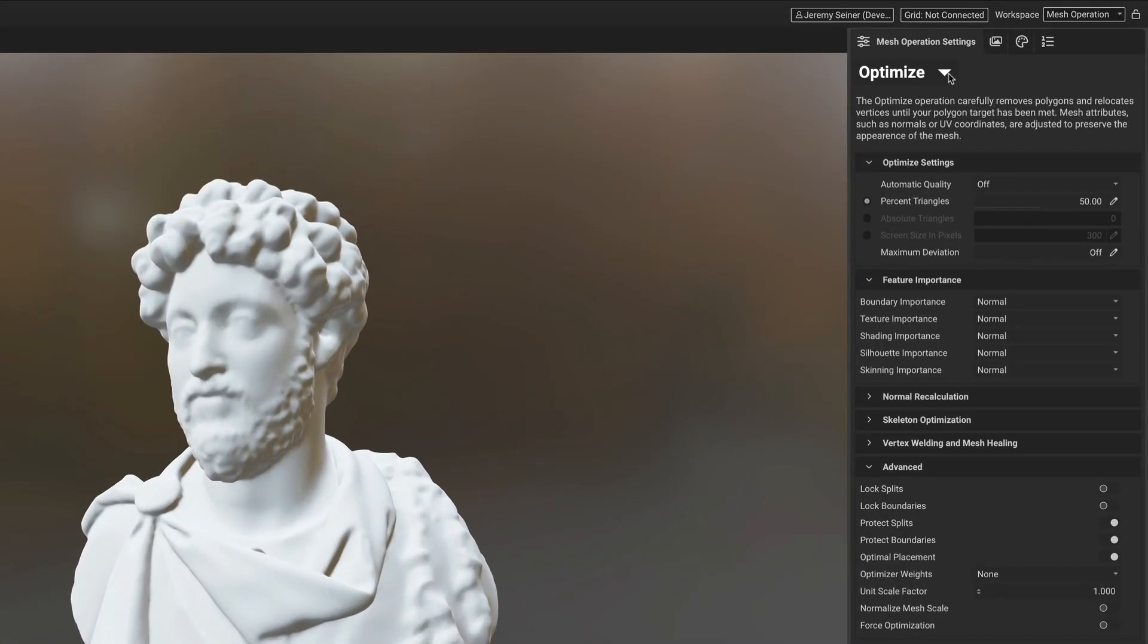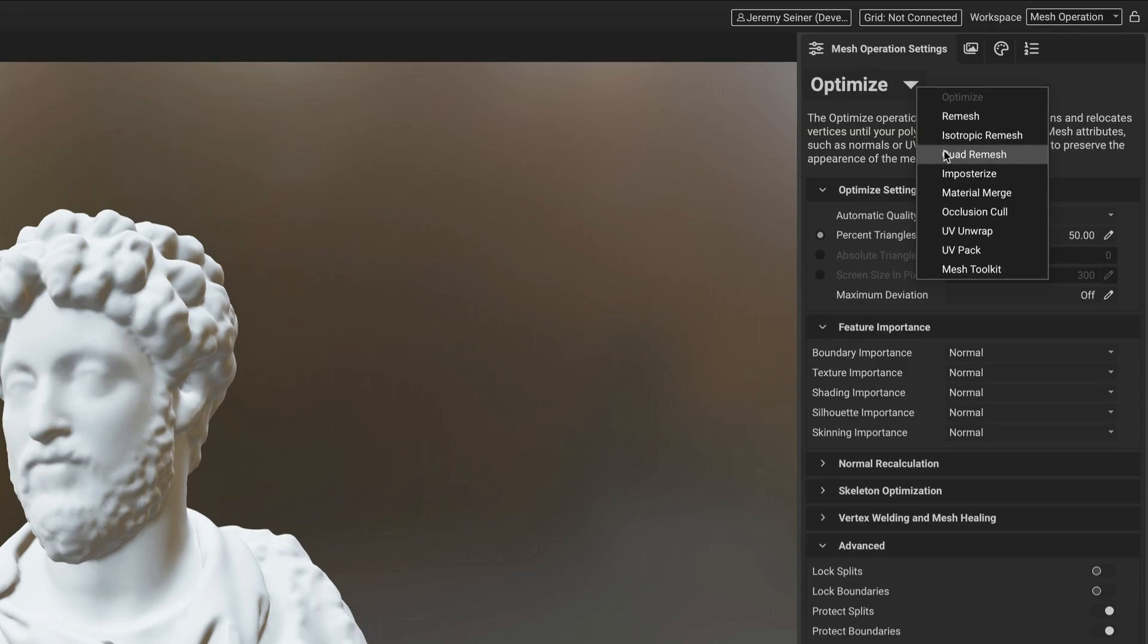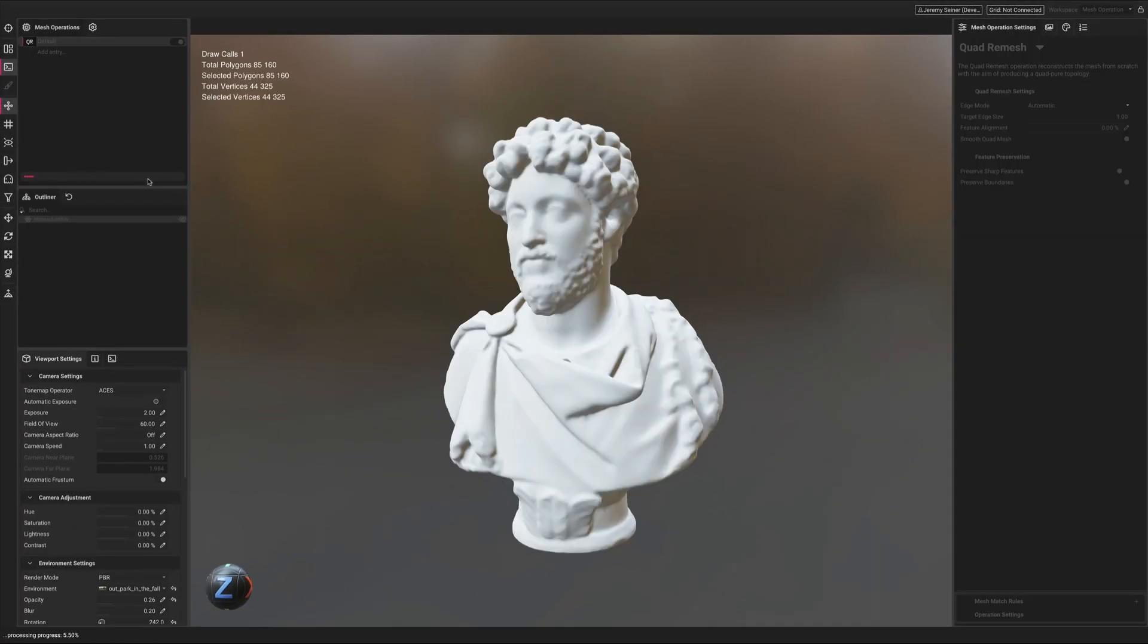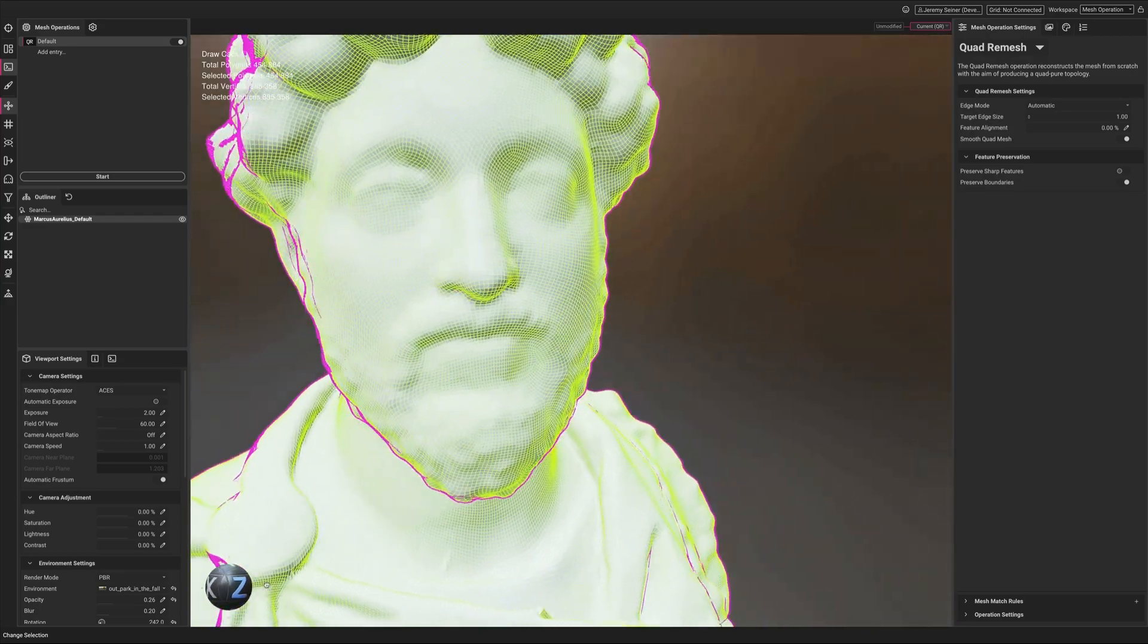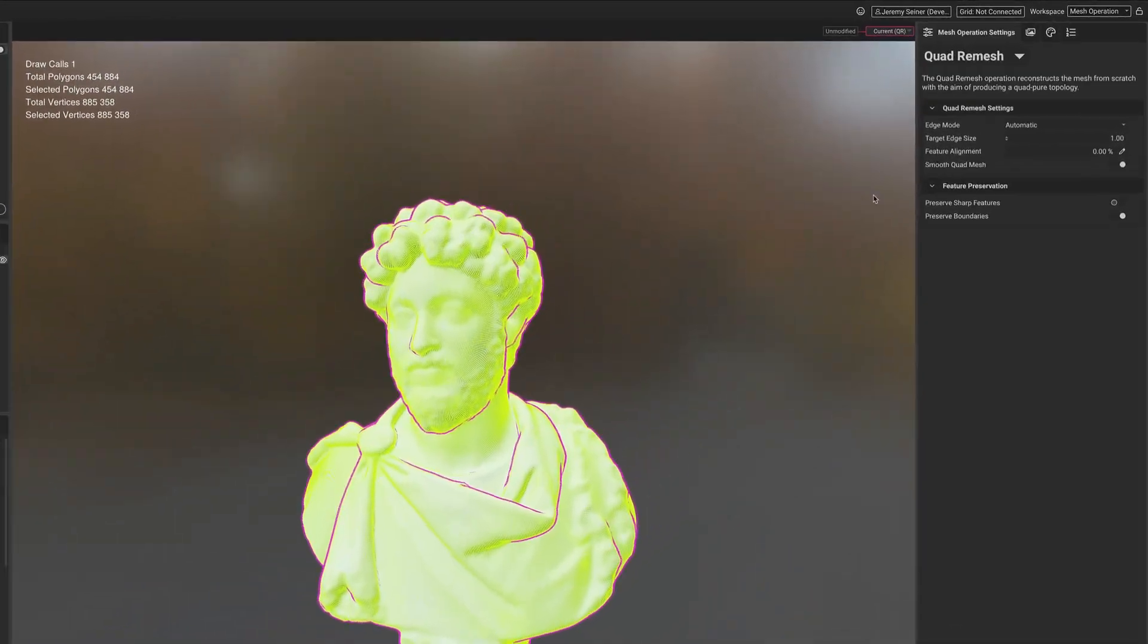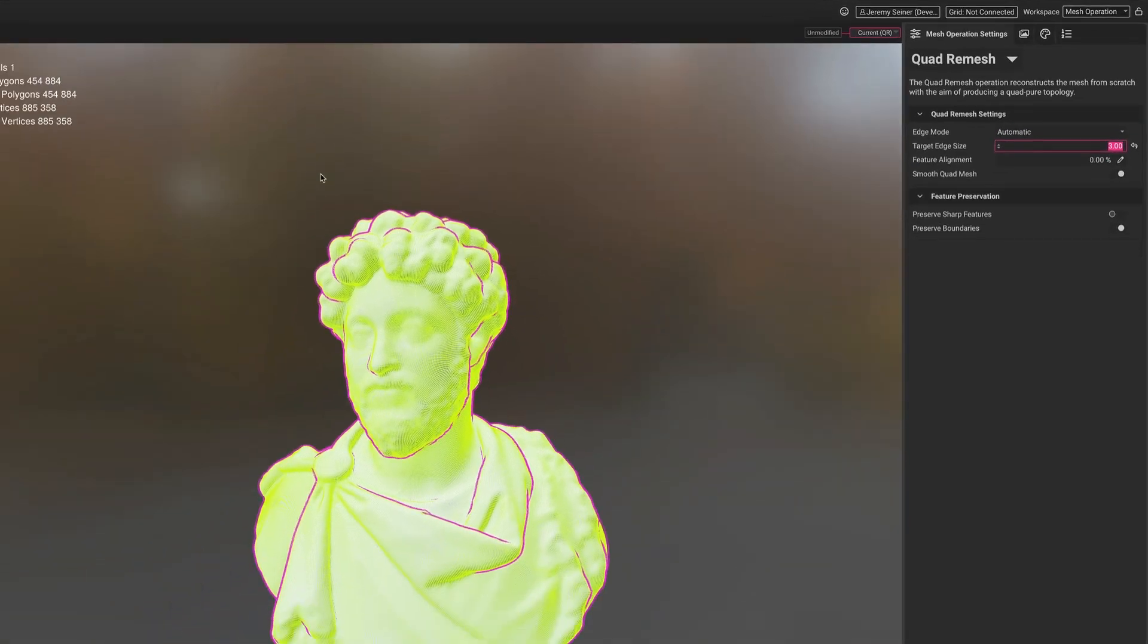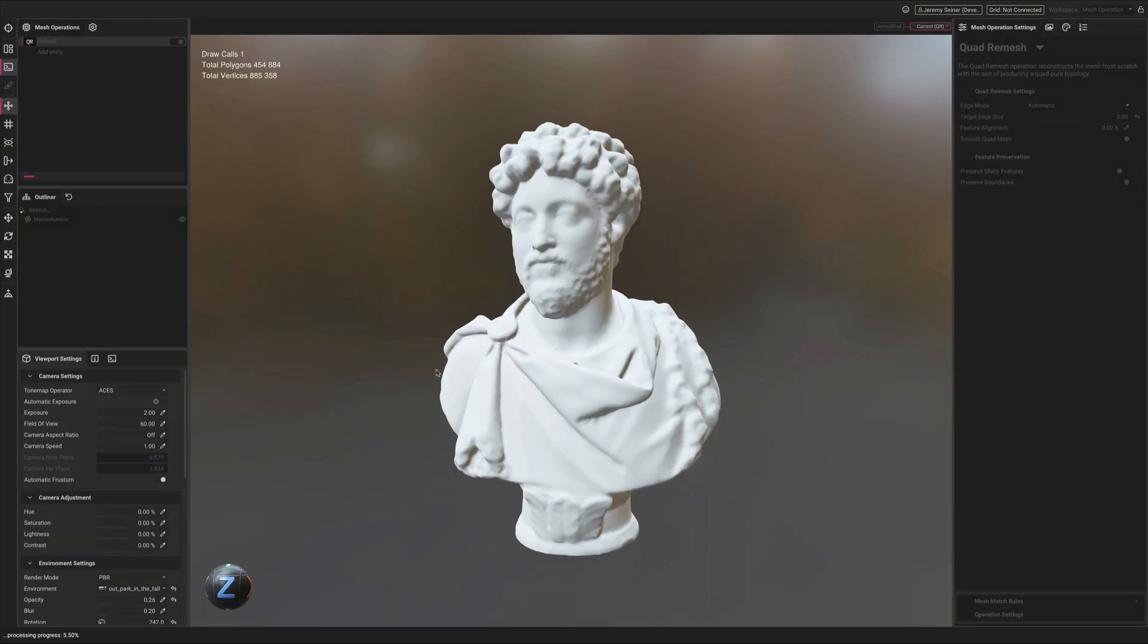InstaLOD 2023 adds an assortment of new remeshing modes. Quad remesh reconstructs the mesh so that the topology is constructed entirely with quads. With the Edge mode set to automatic, the size of the edges constructing the quads are generated based on the size of the mesh and can be scaled accordingly by adjusting the target edge size parameter.